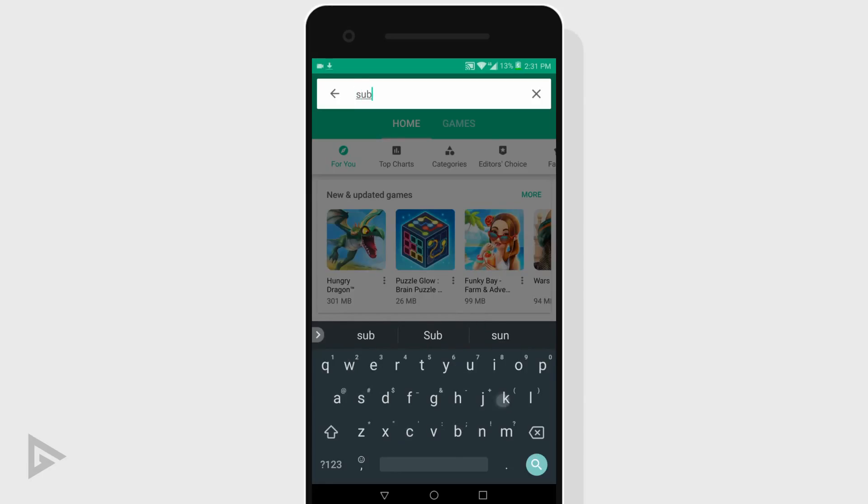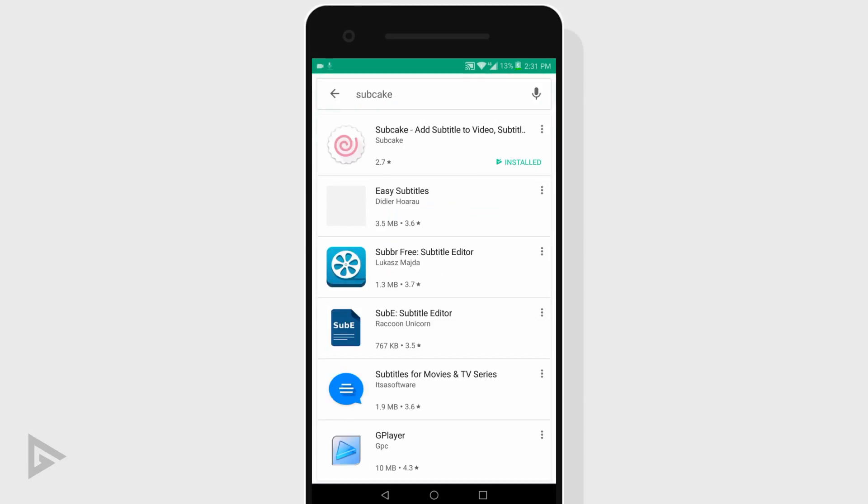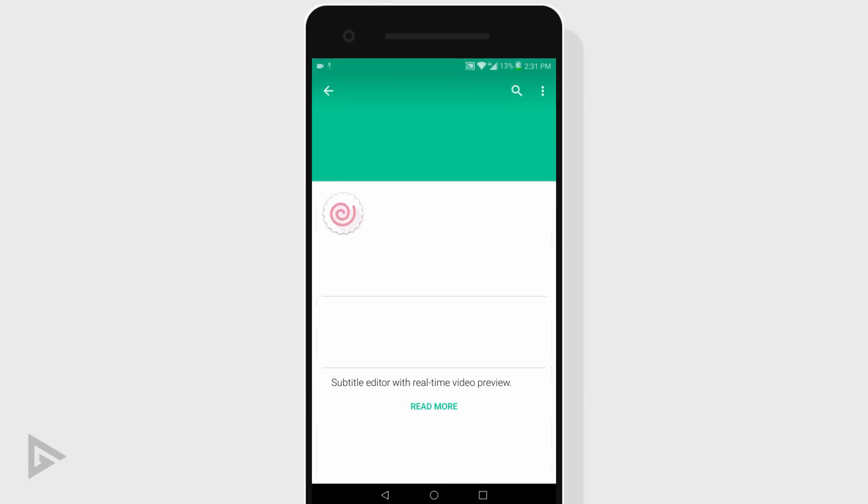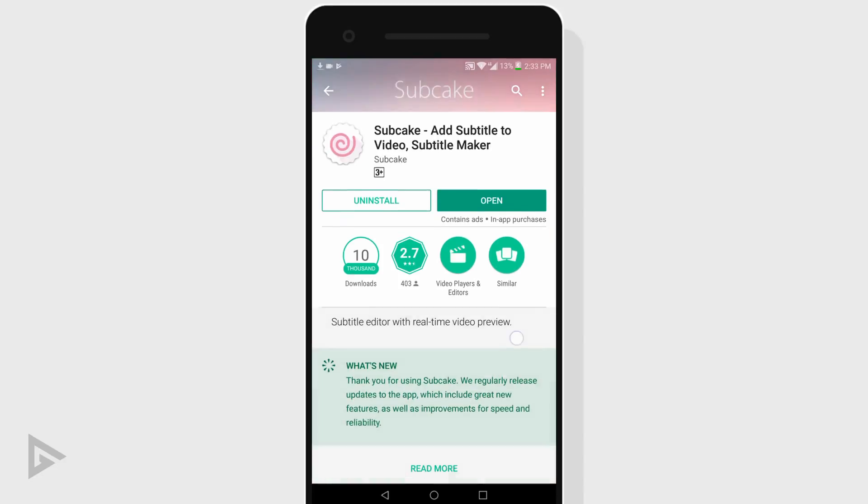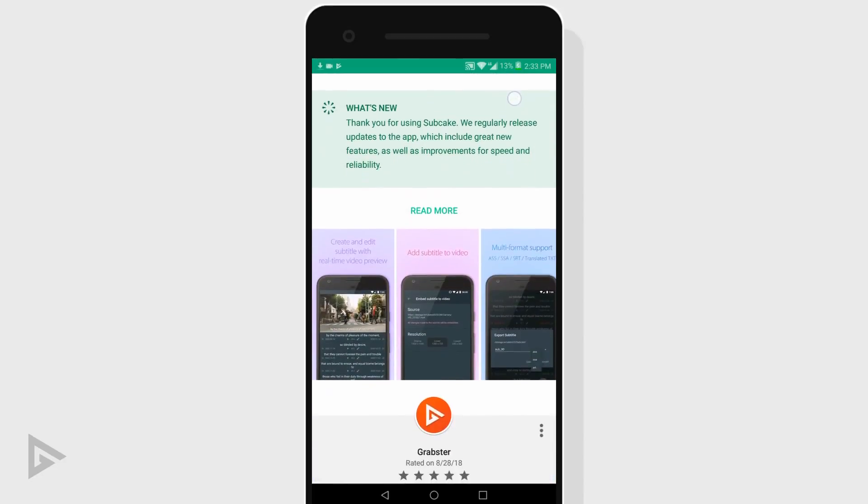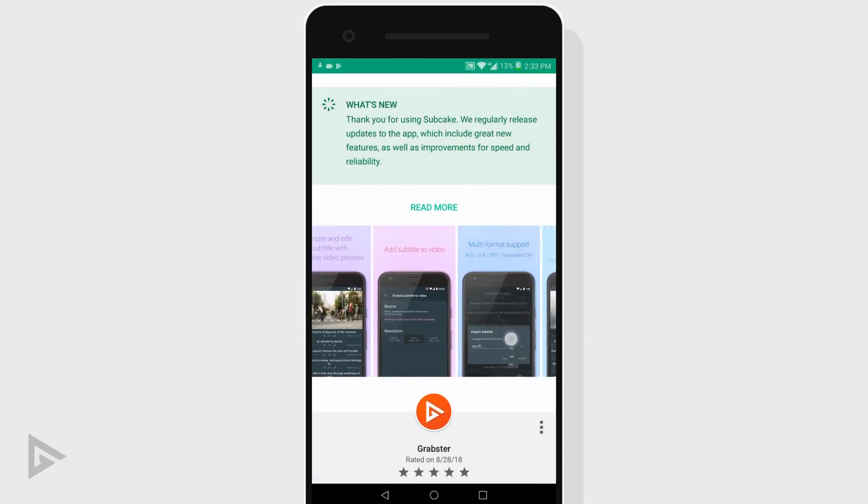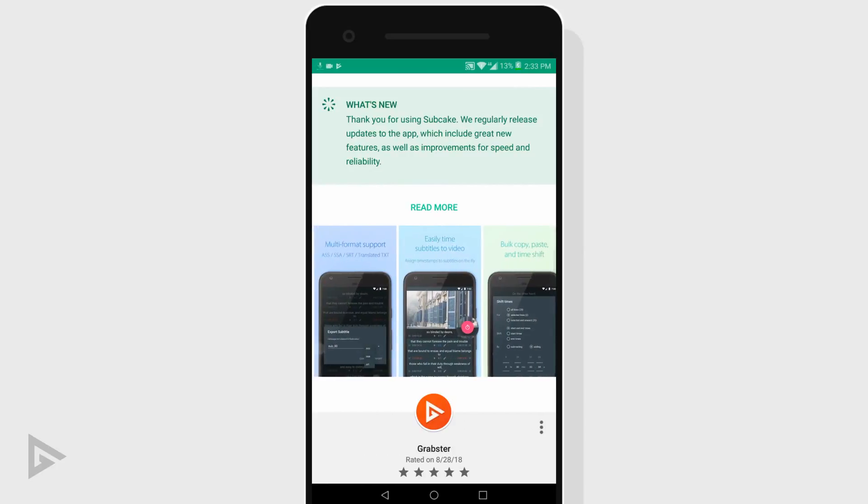So we're going to use an app called Subcake. Links to all apps mentioned in this video will be in the description below. Subcake is basically a subtitle editor that we will be using to write our captions.